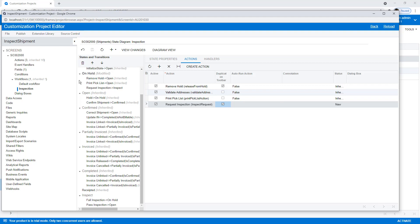So now we've made our changes to our workflow. Let's go ahead and publish and come back and see how it works.